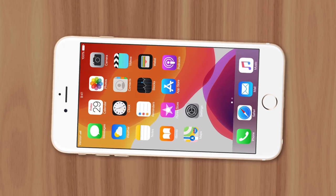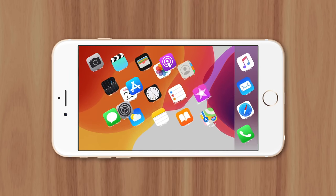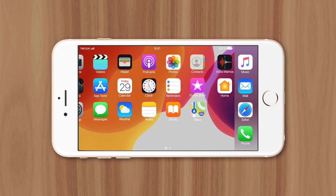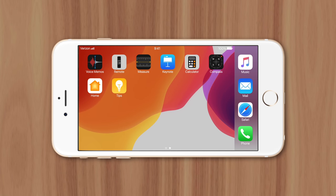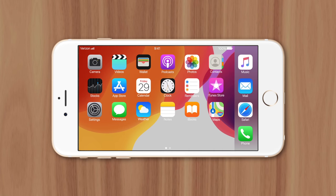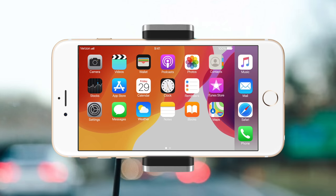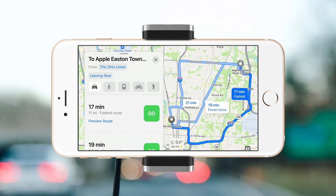Prior to iOS 14, users with a plus-sized iPhone model could navigate their home screen in landscape mode. This was particularly helpful while using your phone in the car for navigation, since you didn't have to worry about the phone switching between landscape and portrait every time it returned to the home screen.